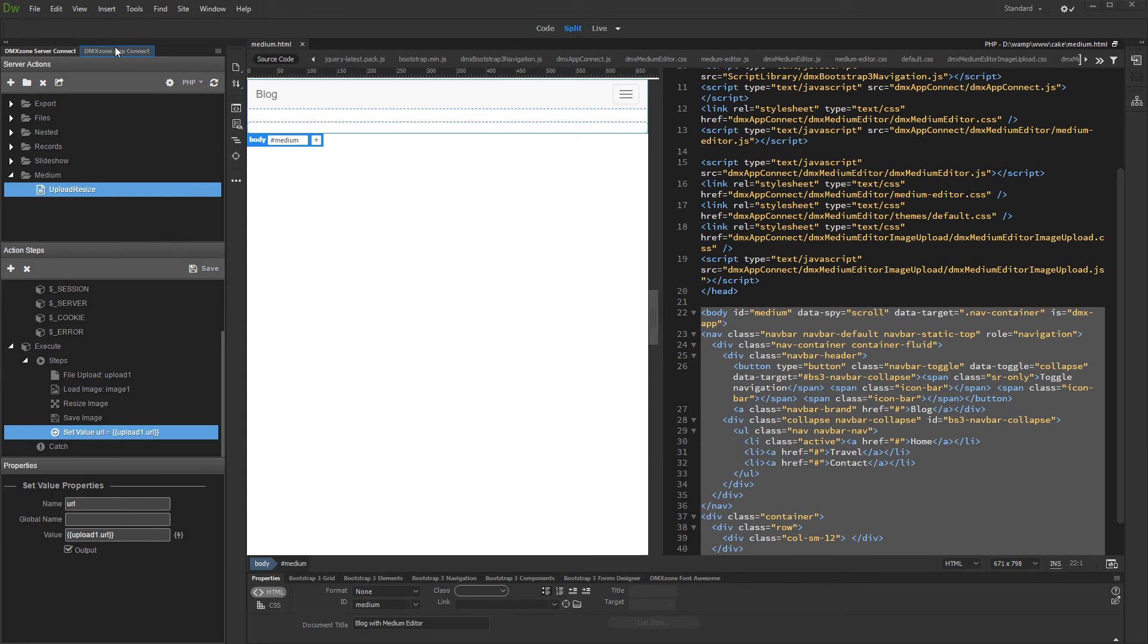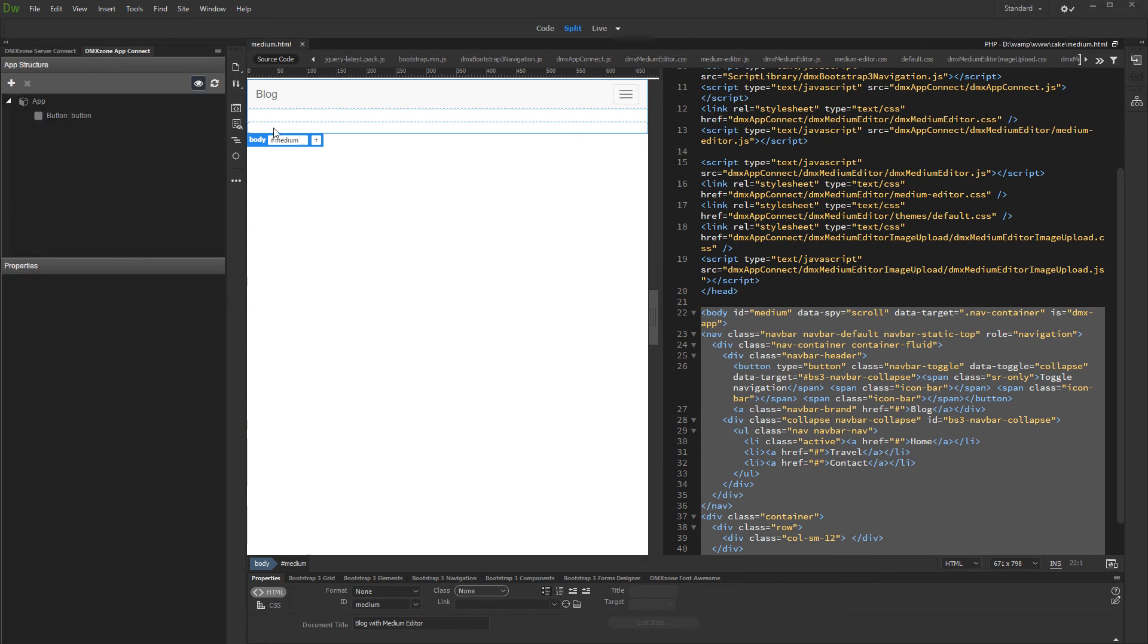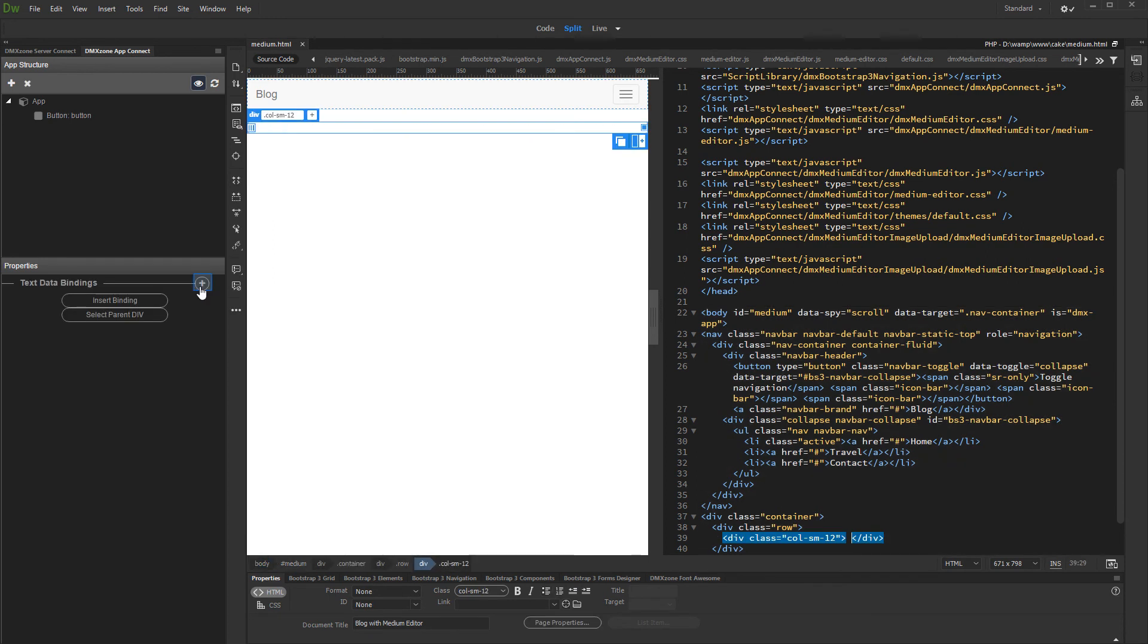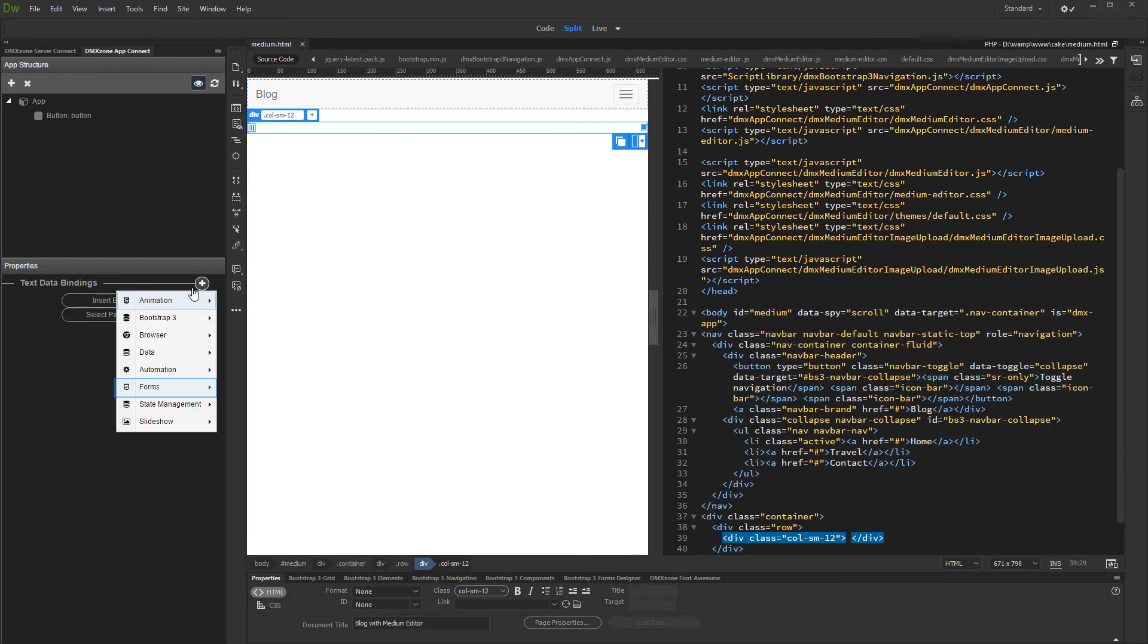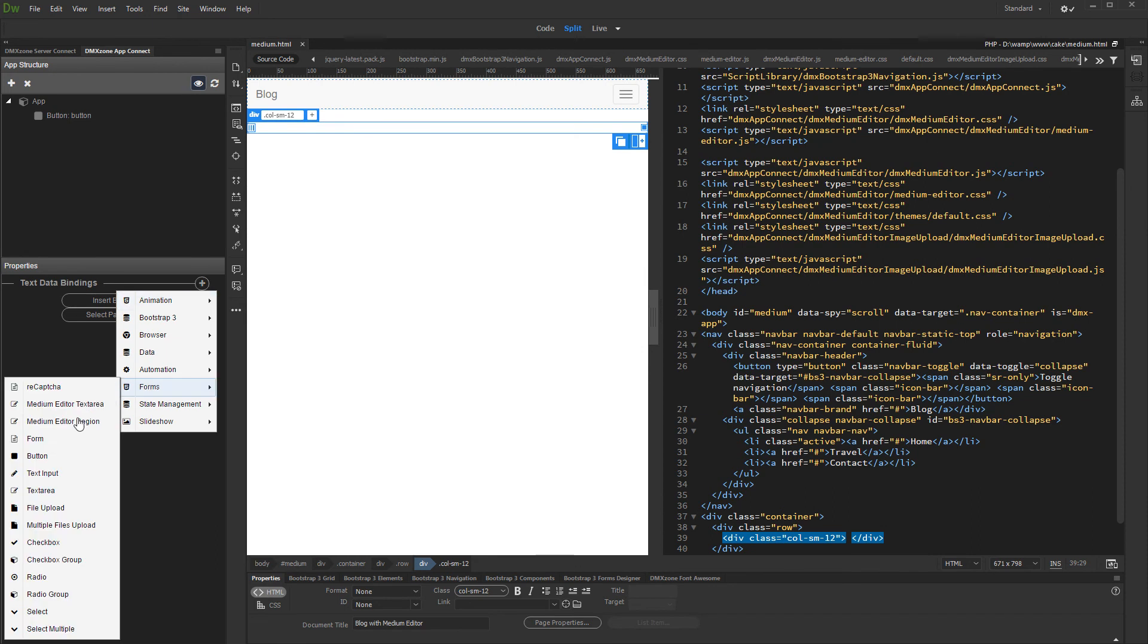Then, open the app connect panel. Click on your page where you'd like to add the medium editor and add medium editor. Select medium editor text area or region. We add the medium editor region for this video, but it is the same for text area.